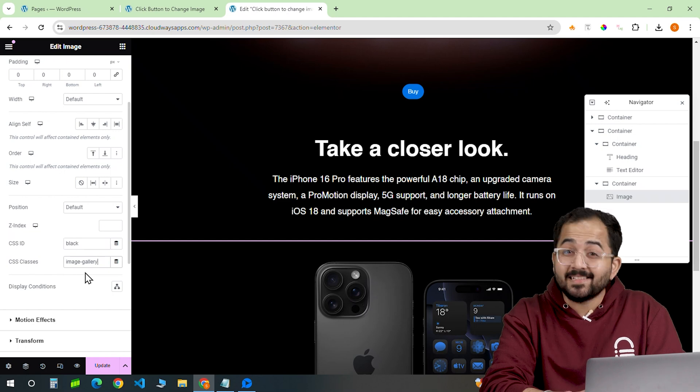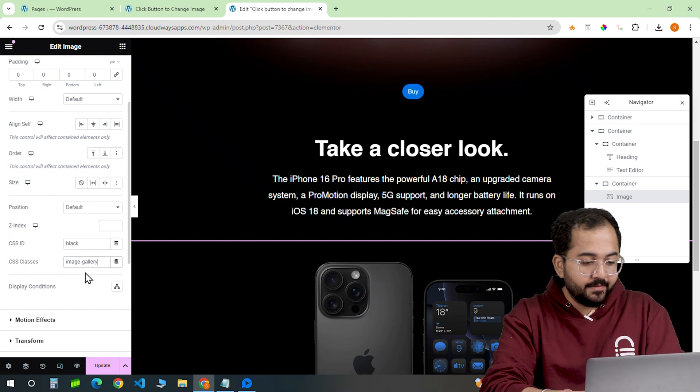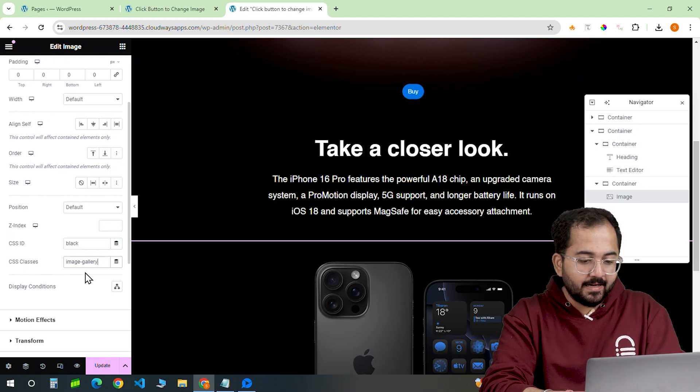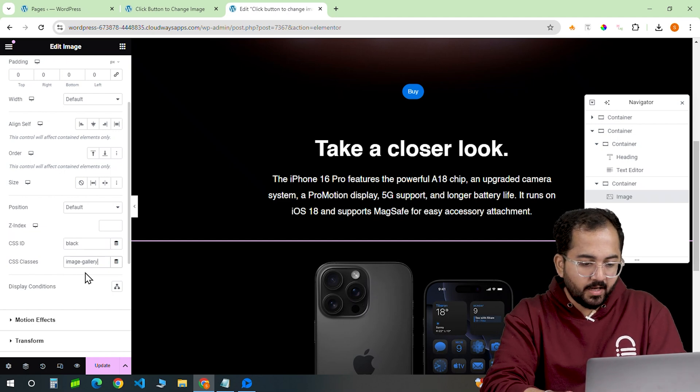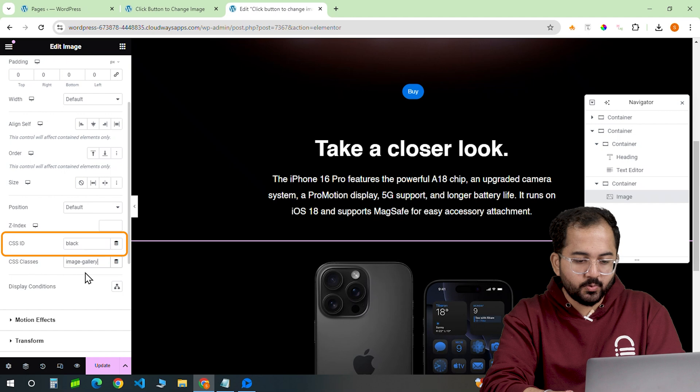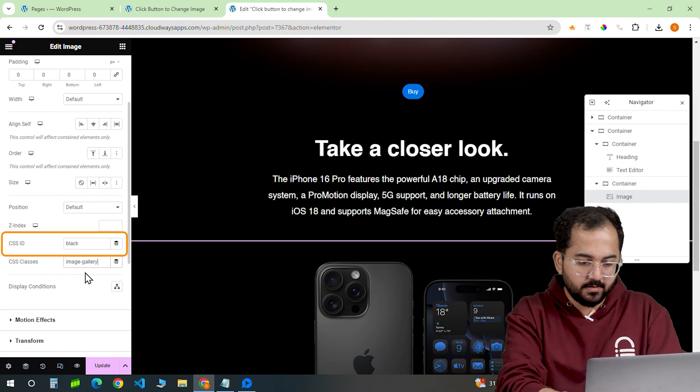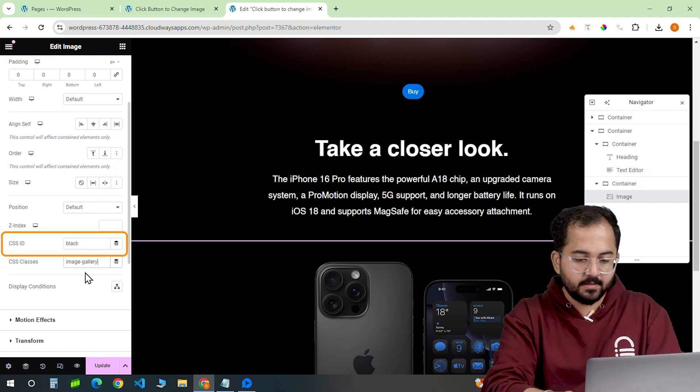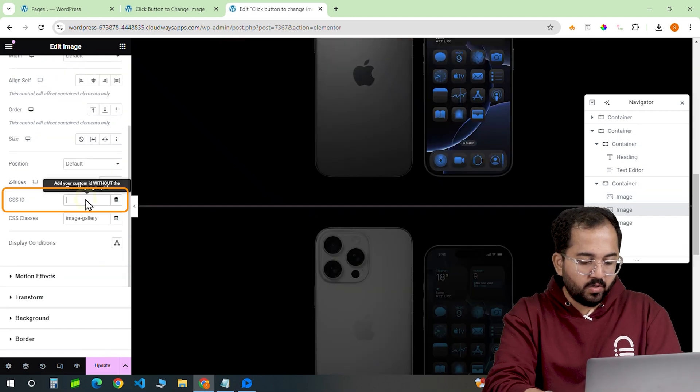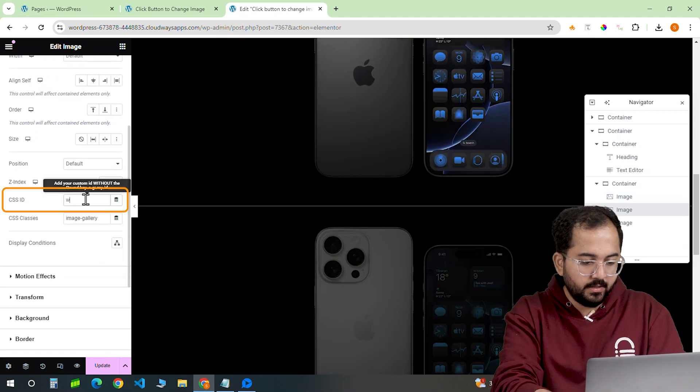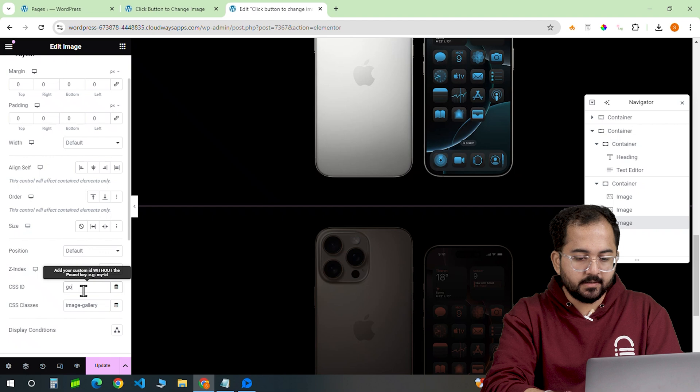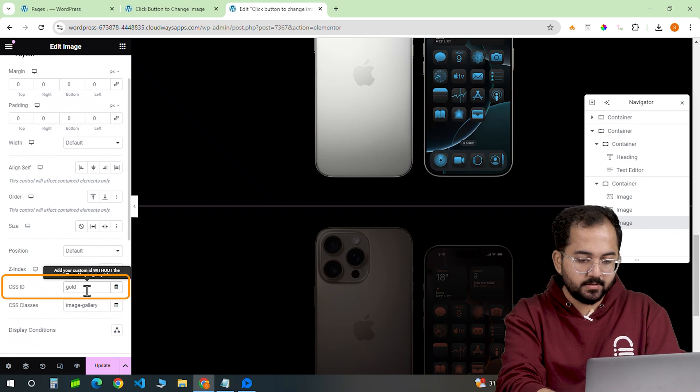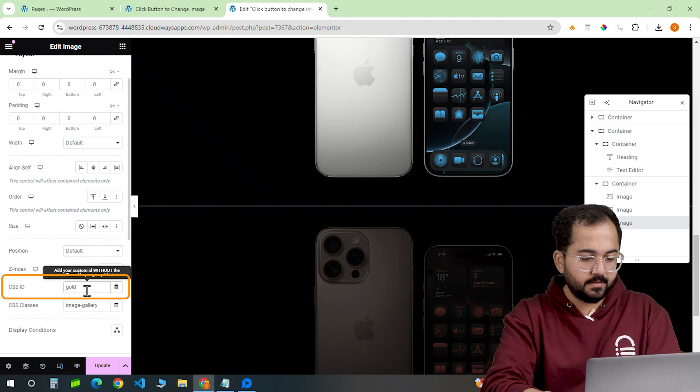The images also need a CSS ID. Let's add them one by one. I'll call the first one this, the second one this and the third one this.